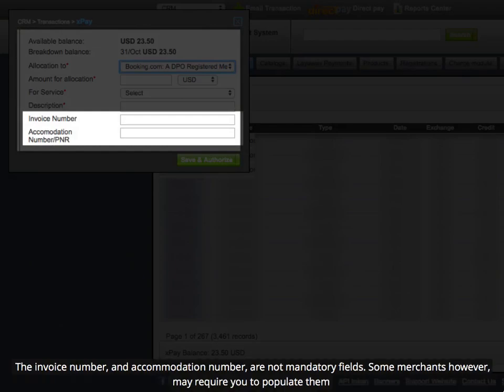The invoice number and accommodation number are not mandatory fields. Some merchants however may require you to populate them.